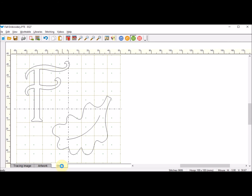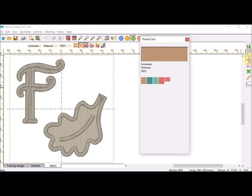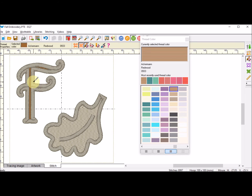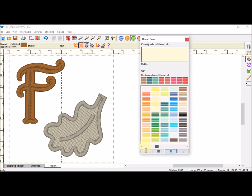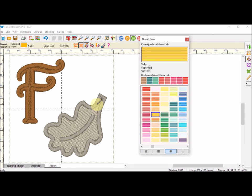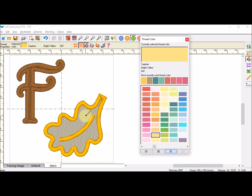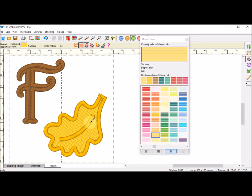Now I'm going to go back to the stitch tab. I'm going to first use the set thread tool. I'm going to color all of the stitches. I'm going to use the same color for the F, both the outside and the inside. For the leaf, I'm going to use a dark gold for the outside and for this stitch, and then a lighter gold or yellow for the fill.